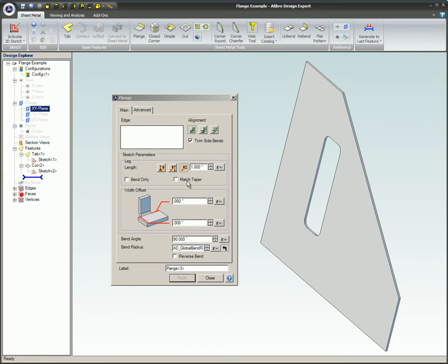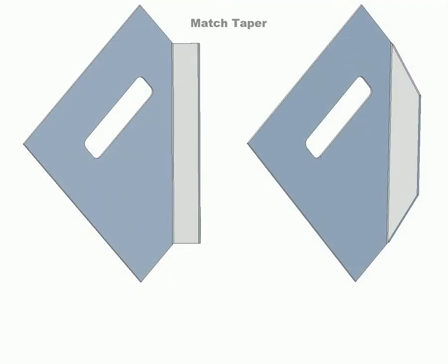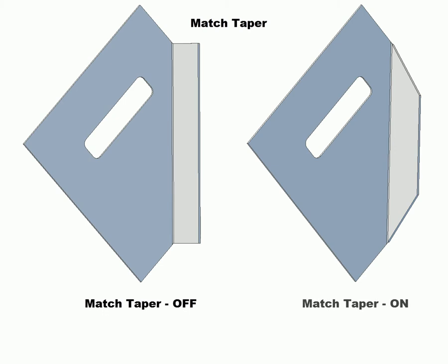Match taper. Selecting this option will create a flange whose sketch matches the angle that it was created from. These two figures show the differences between the options. The left image shows the flange with the match taper not selected. The right image shows the same flange with the option selected.